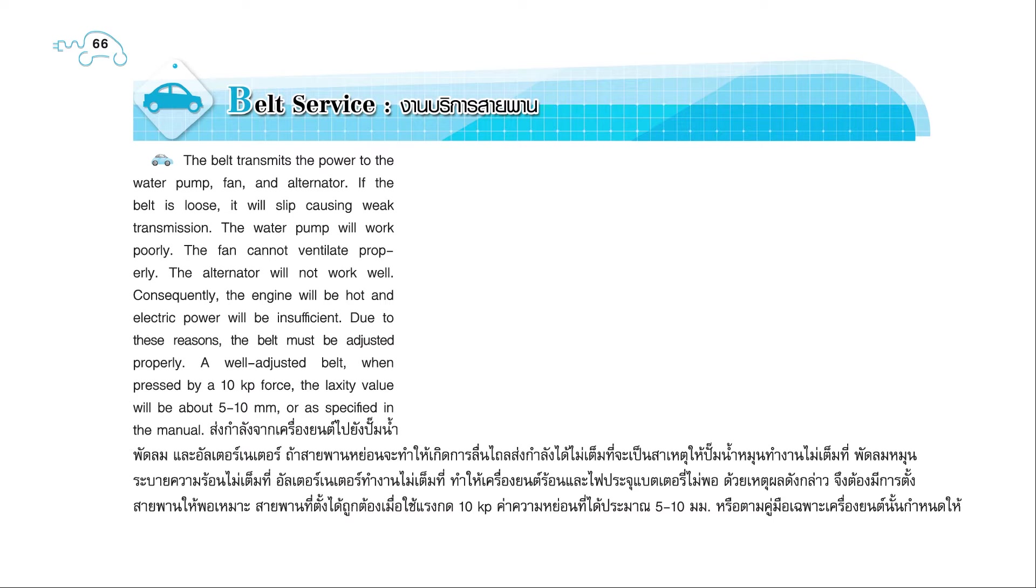The water pump will not work properly. The fan cannot ventilate properly. The alternator will not work well. Consequently, the engine will be hot, and electric power will be insufficient. Due to these reasons, the belt must be adjusted properly.